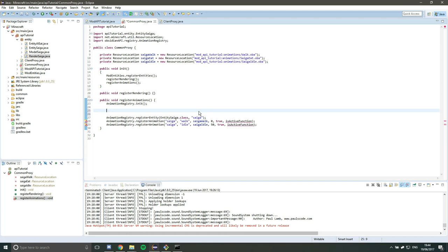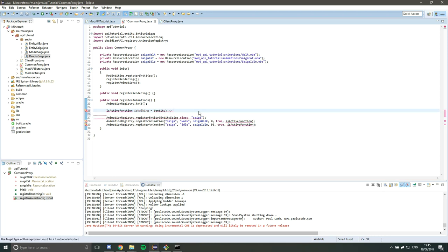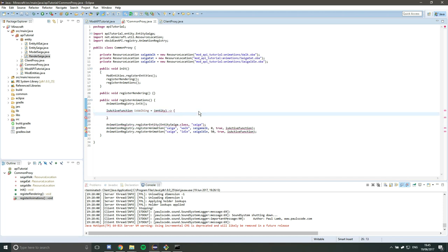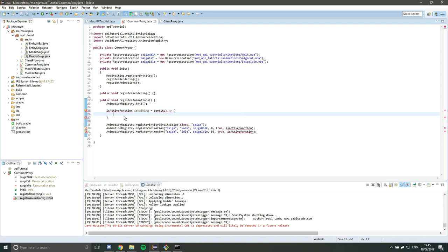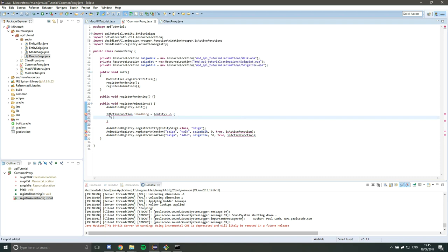Right. So let's define an isActive function for walking. So isActive function isWalking equals, very straightforward so far. Now, this is a lambda expression that expects one input argument, which is an entity. So just call that entity in brackets and then an arrow going to a function, or rather, this is what it does.